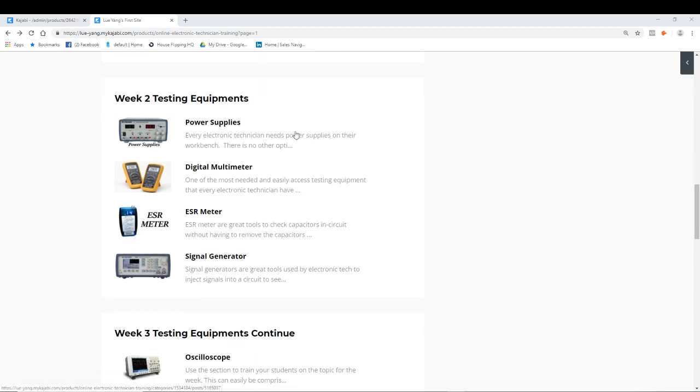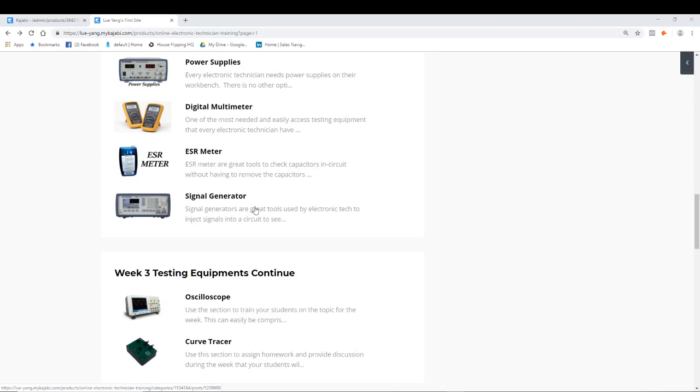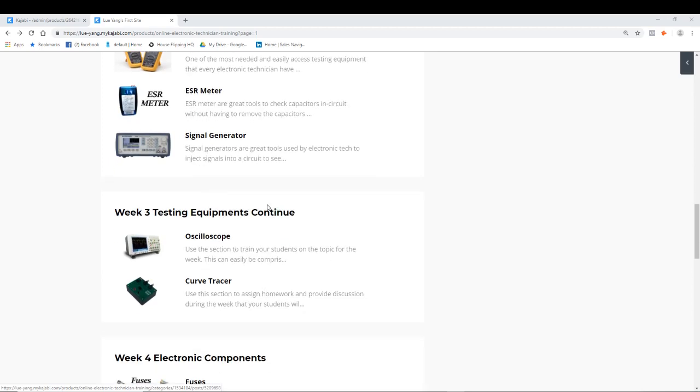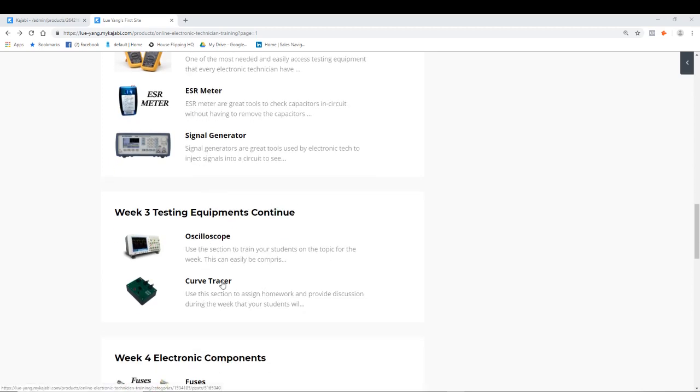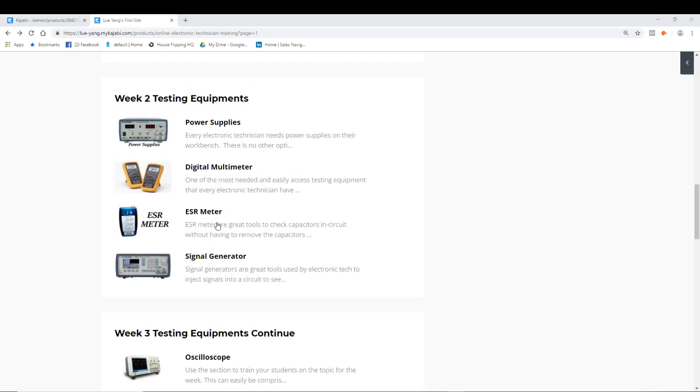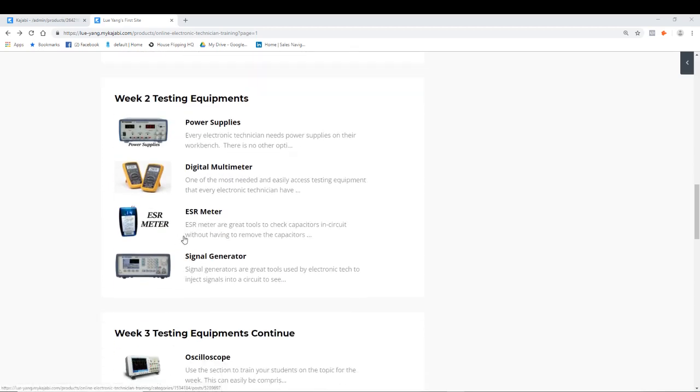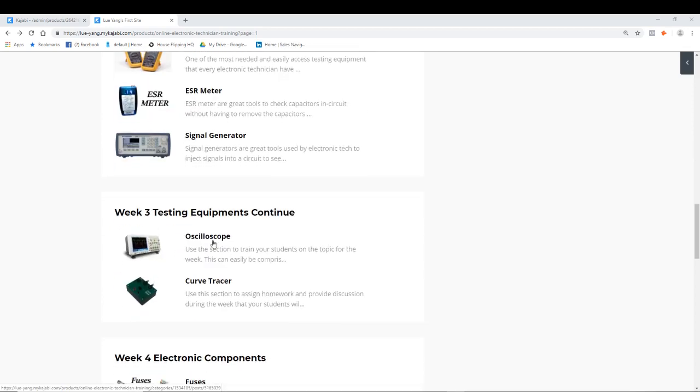Week two, we'll talk about power supplies, your AC, DC power supplies, digital multimeters, ESR meters, signal generators, oscilloscope, curve tracer. Week three would be oscilloscope, curve tracer. I'm teaching you guys how to use it, when to use it, what it's used for, and how can you use it to test your electronics and electronic components.